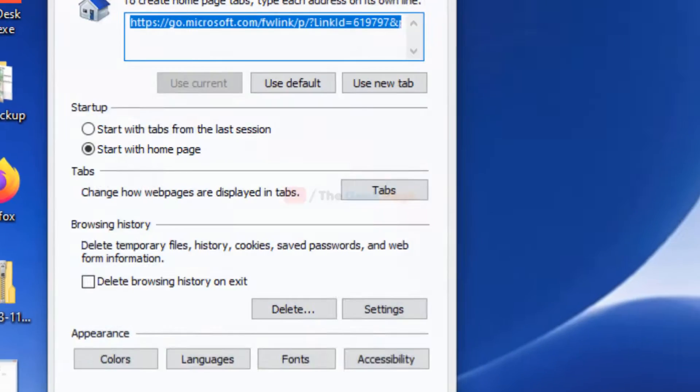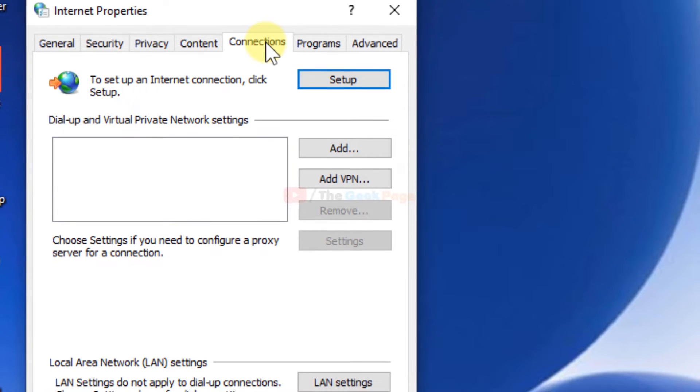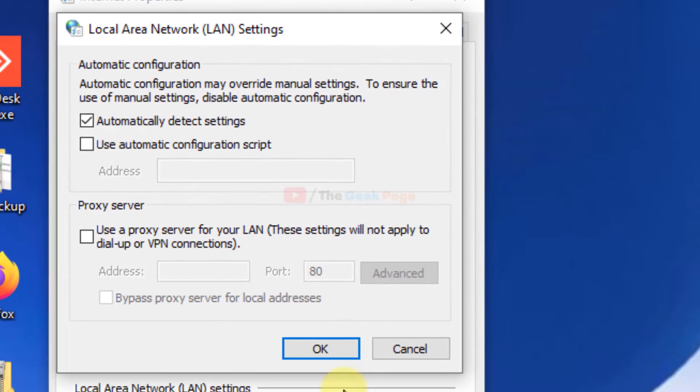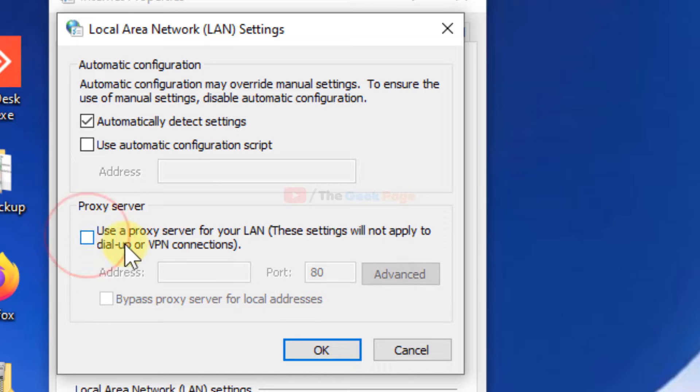Here click on Connections, then click on LAN settings and now make sure this is checked - Automatically detect settings is checked. And make sure this is unchecked. If it is checked, please uncheck this.